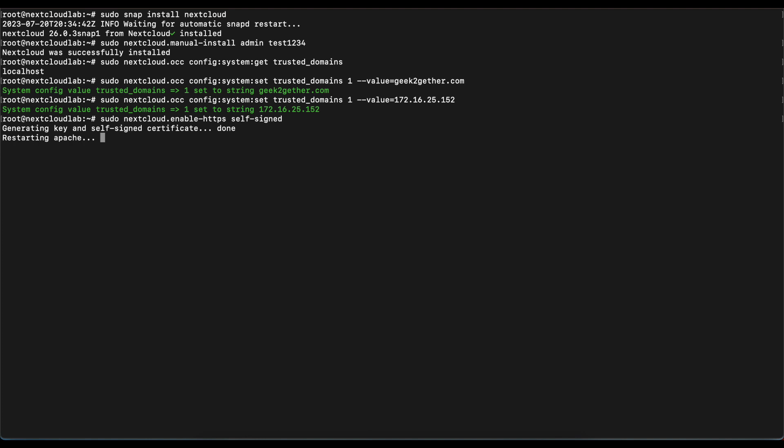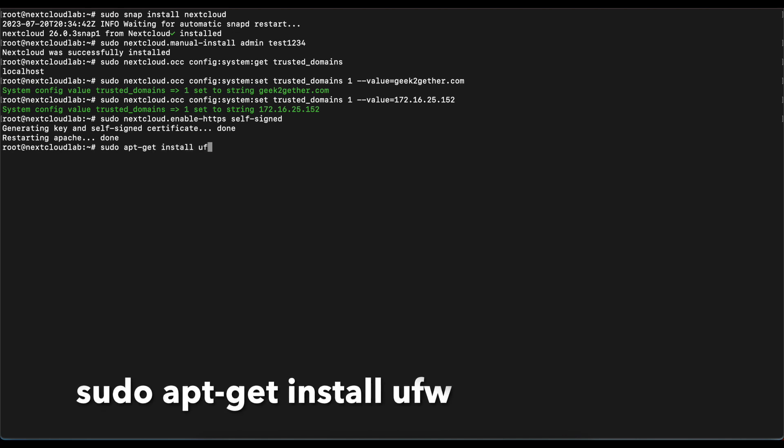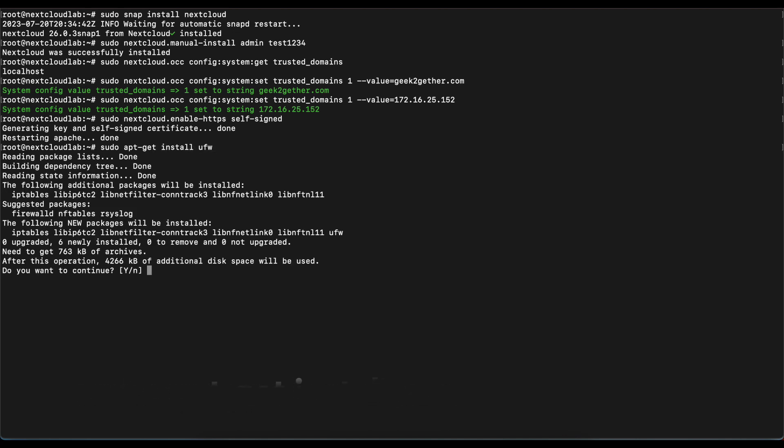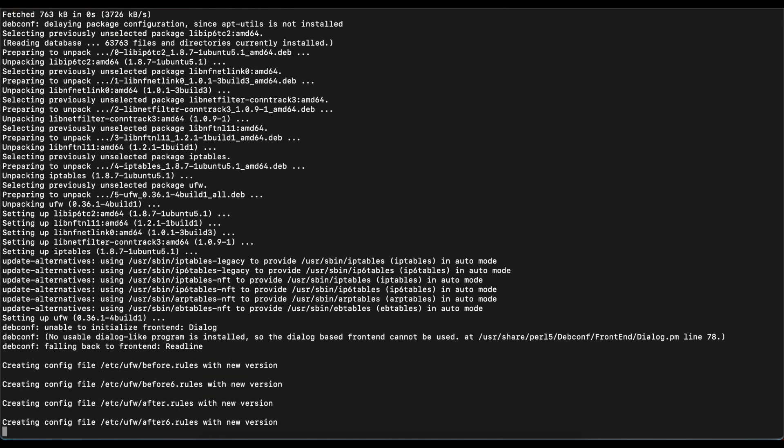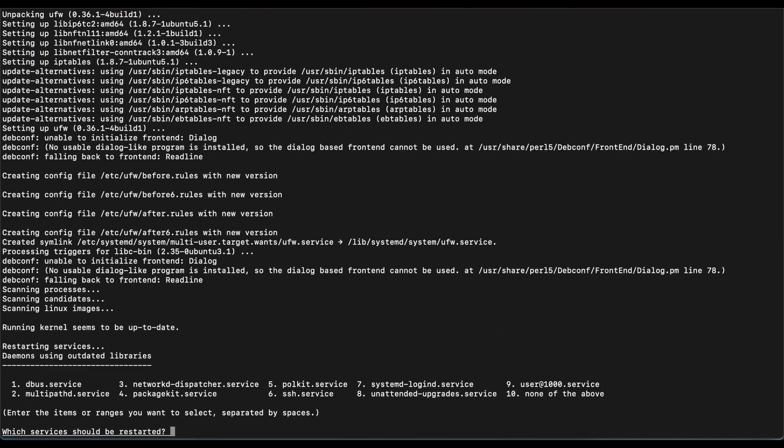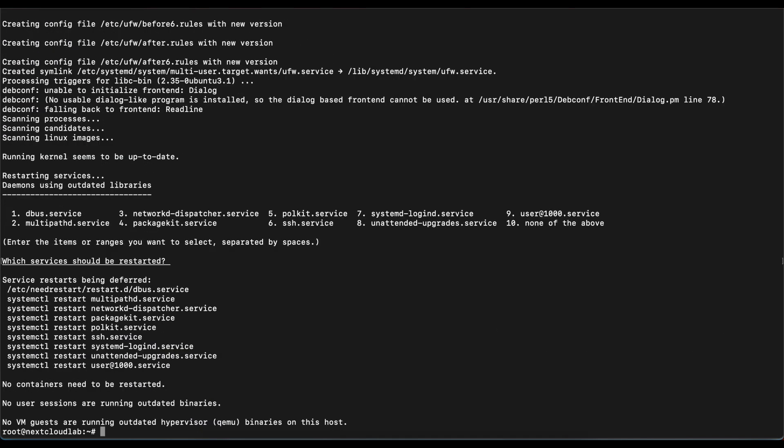Once that is done, if you are running a firewall in your system, you want to be able to allow port 443 so users can access your instance using HTTPS. In this case I am not running any firewall, but I'm going to go ahead and install UFW, which is the Linux Uncomplicated Firewall that is free to use. We're going to do sudo apt-get install ufw.